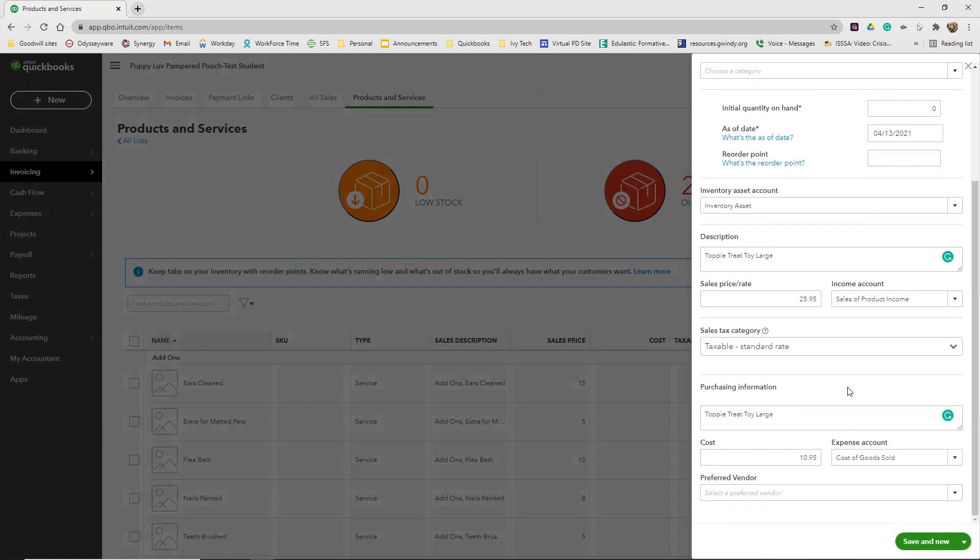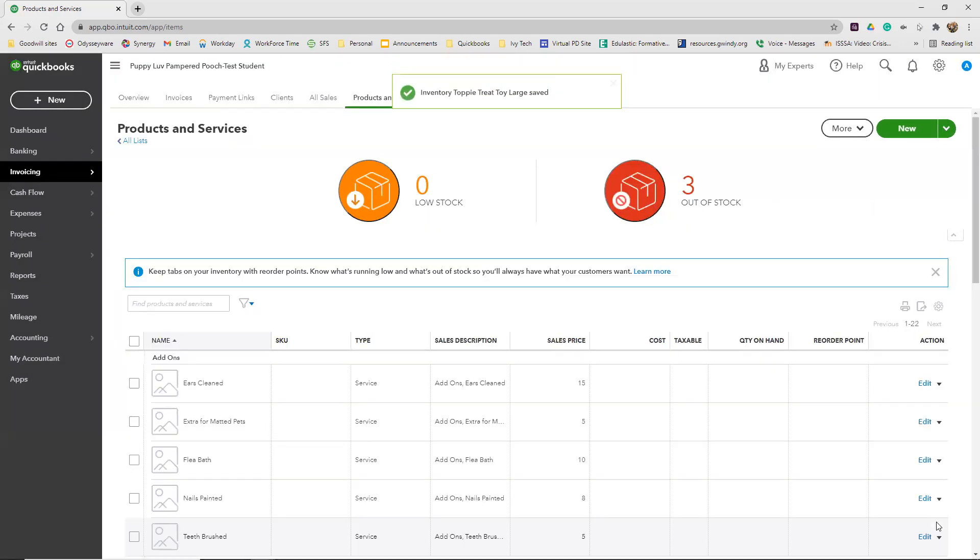So that finishes those remaining two Toppy Treat toys as soon as we click Save and Close. And that finishes up Reinforce Your Skills 7-3.